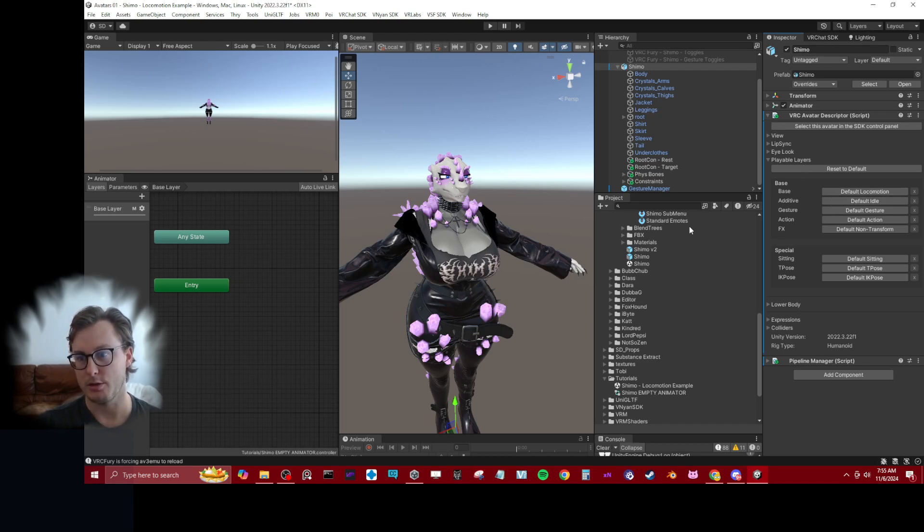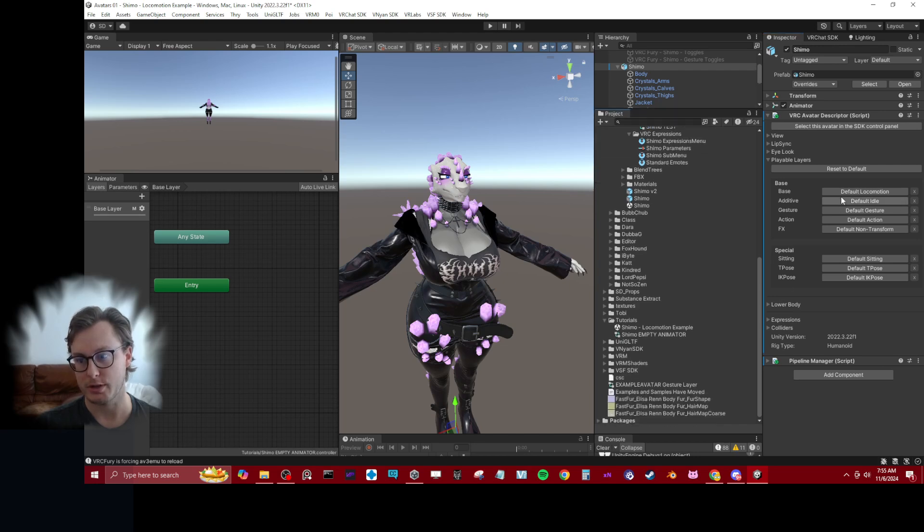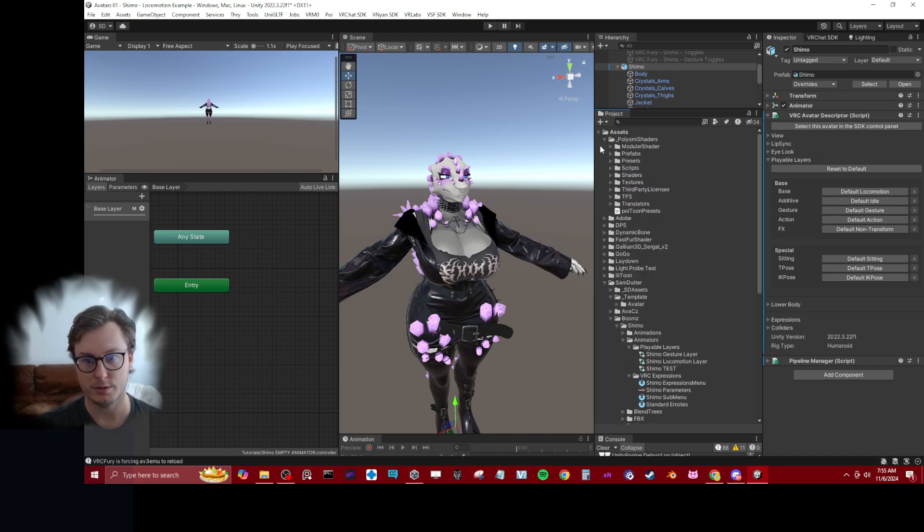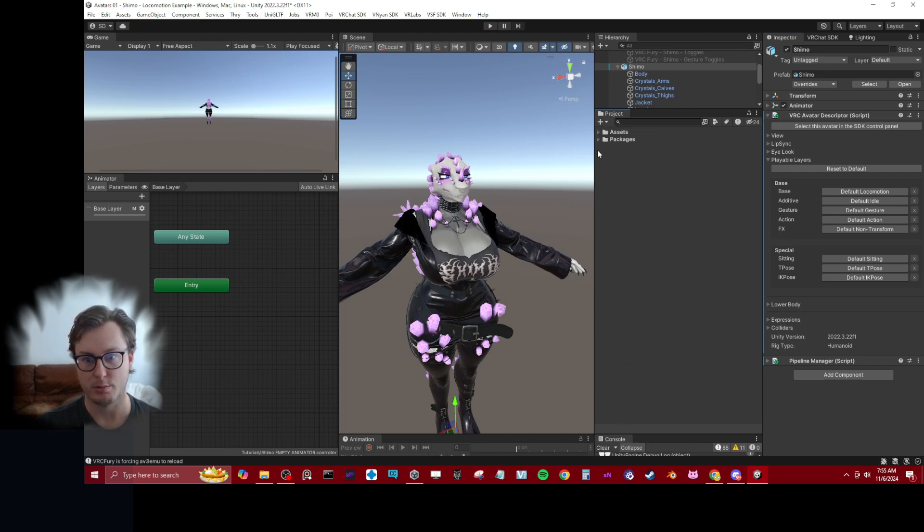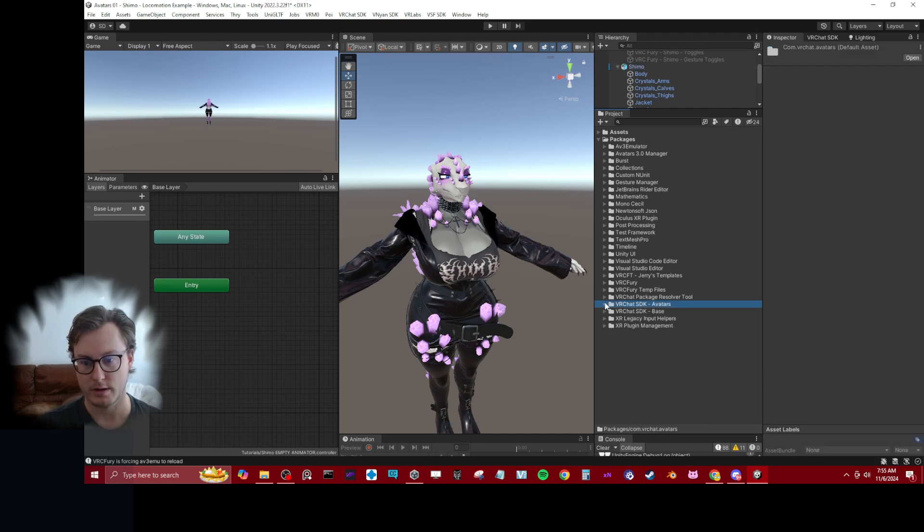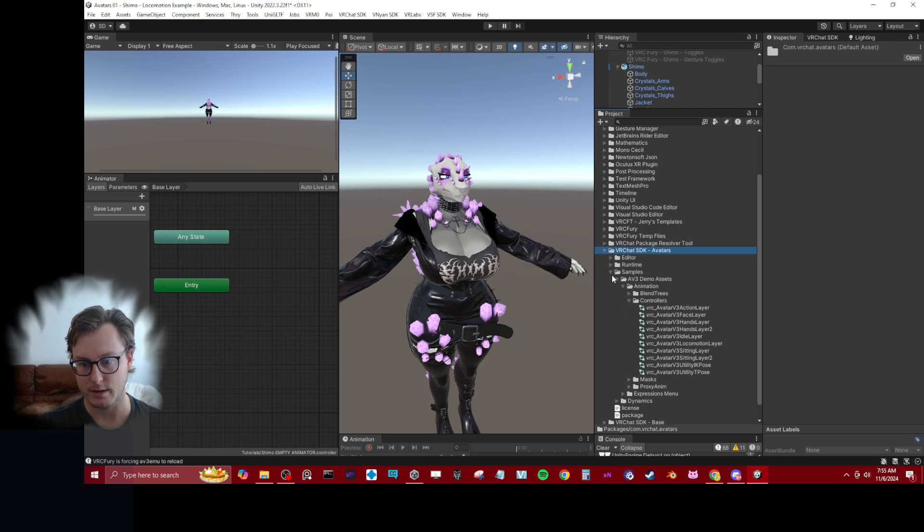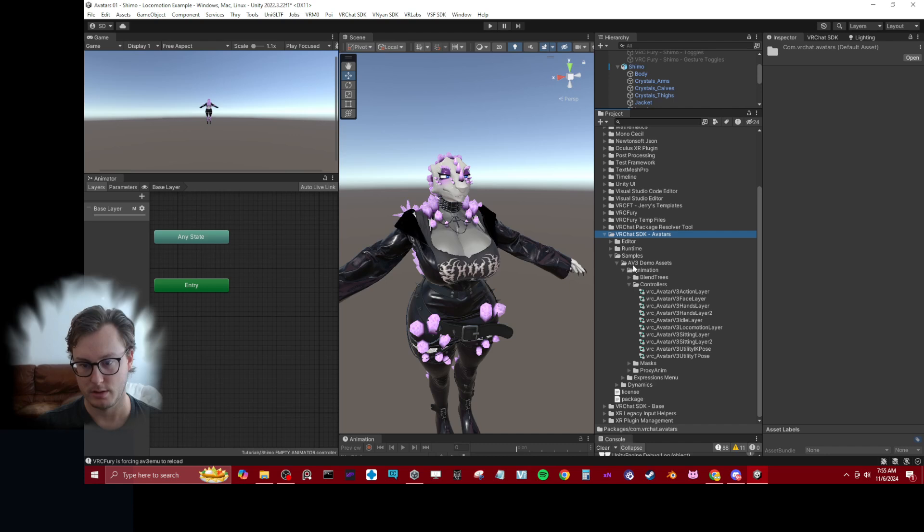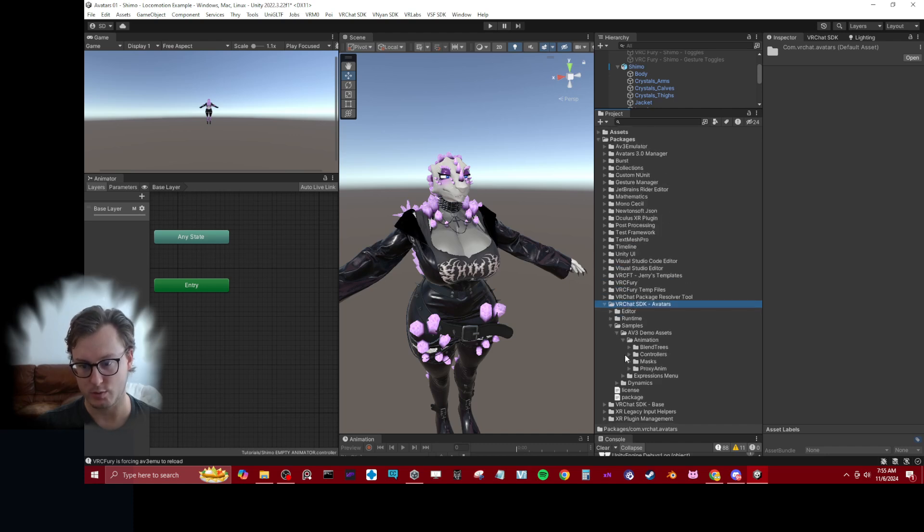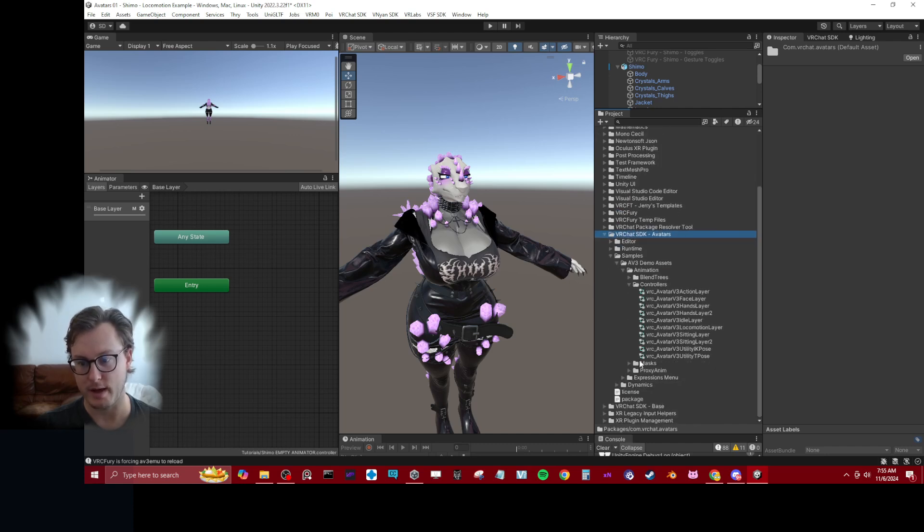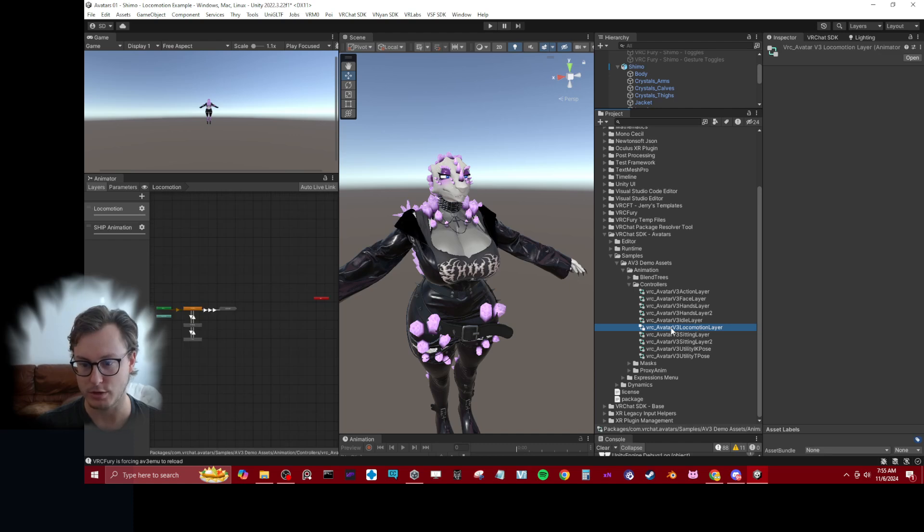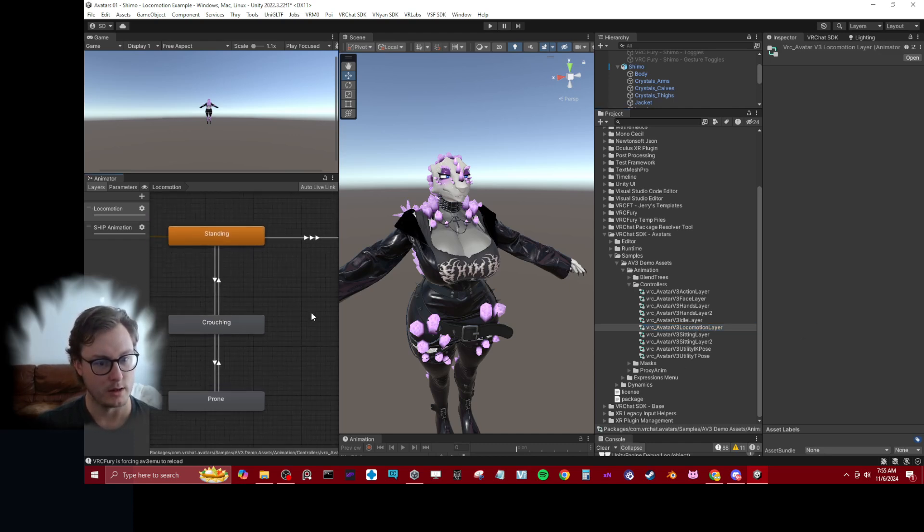Now the cool thing is VRChat actually gives you an example of what they put in here. If we close our entire project and open up the packages folder, you can see we have the VRChat SDK avatars folder. Then here, samples, controllers, is where we can find what's actually being added to the avatar. That is right here, this locomotion layer.